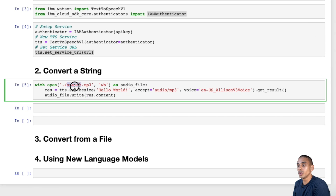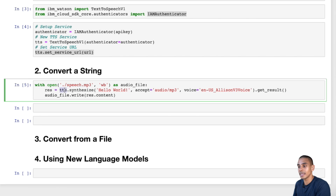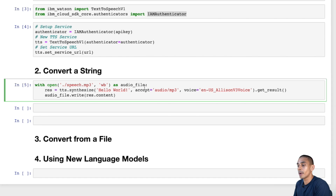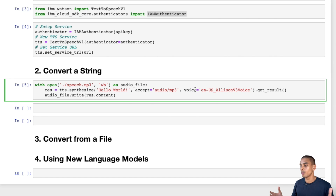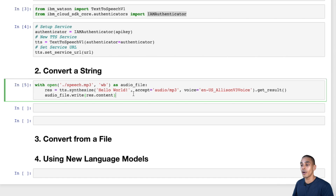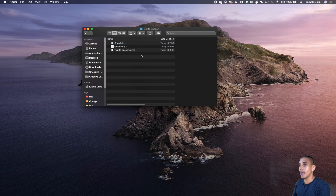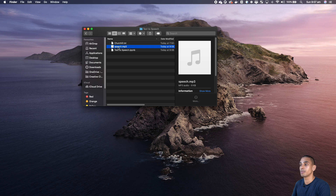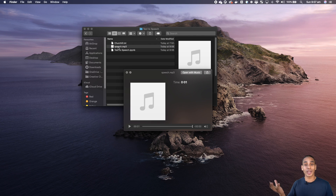We've created a new speech.mp3 file object to write out our file. Then we've used our text-to-speech service to synthesize the words hello world. We've passed through a couple of keyword parameters — we're saying we want to output an MP3 — and we've chosen the voice or language model. The text-to-speech service has a bunch of different language models; I've used a US one, specifically a female US voice by the name of Allison. Then we grabbed the result and wrote out the file. If we take a look inside our folder, we have a file called speech.mp3. We can play that — and you can hear: 'Hello world.'